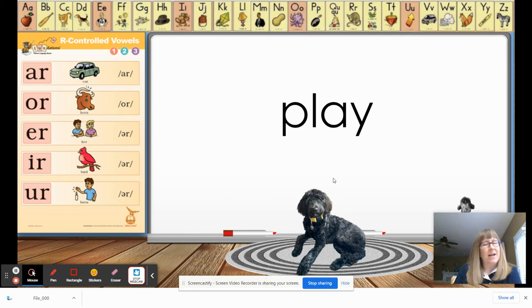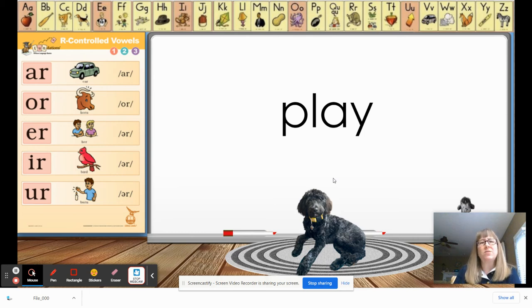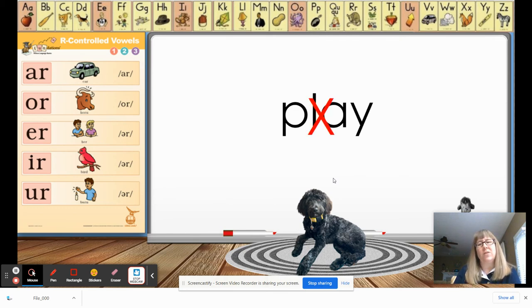Here's our last word. I need somebody to tell us whether this is a closed syllable or not. That's right, it's not — it's a vowel team. We just learned this week that A-Y plays the long A sound, so that gets a big old X.